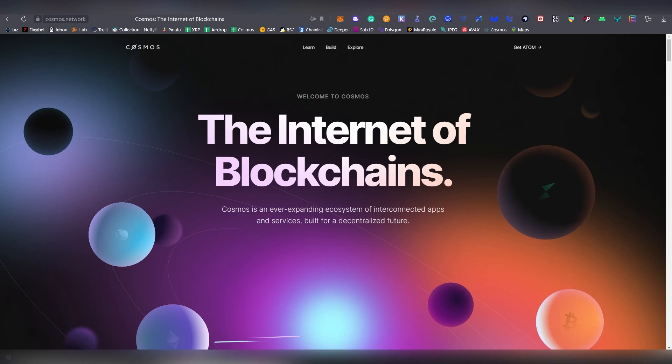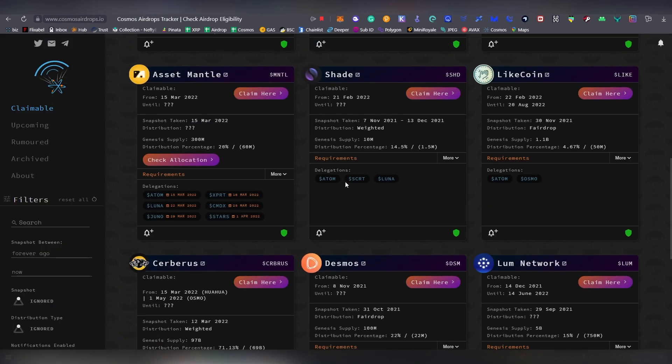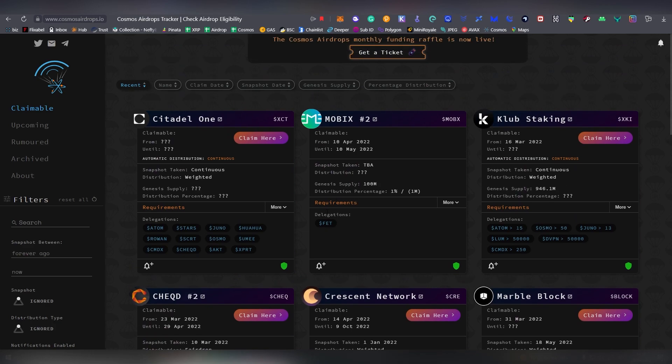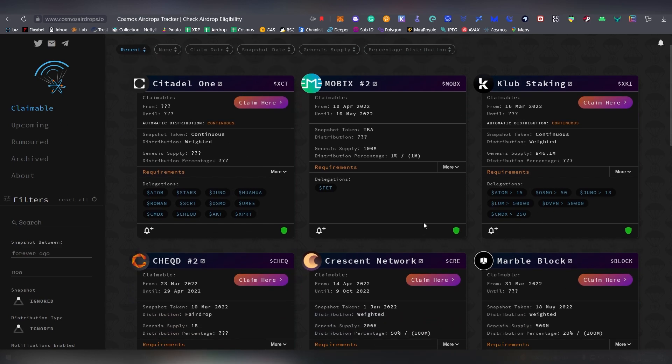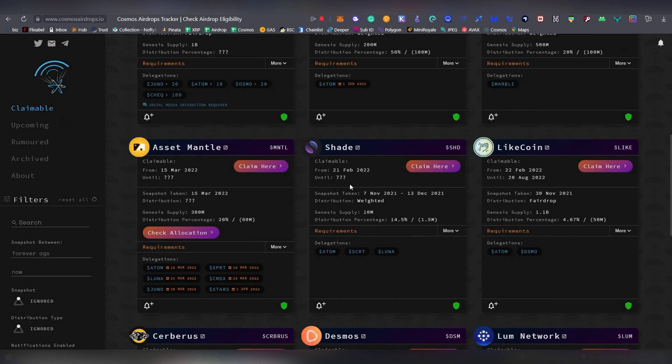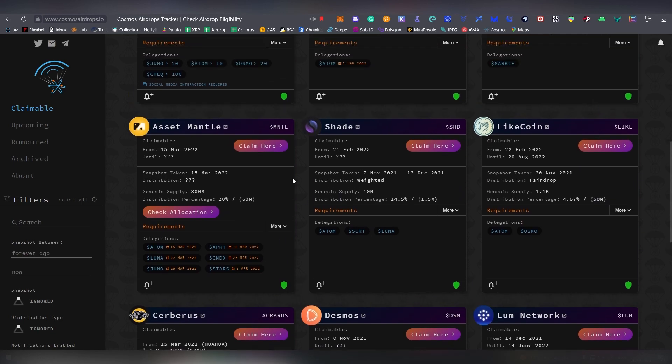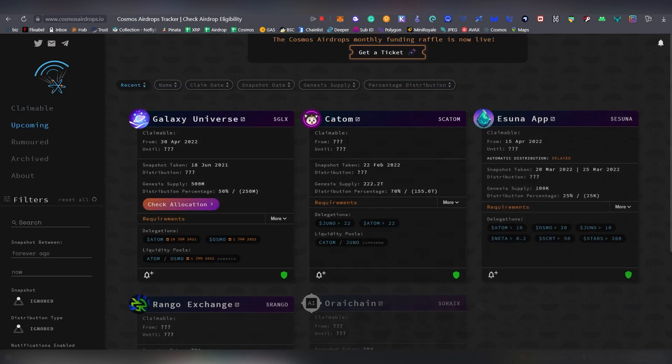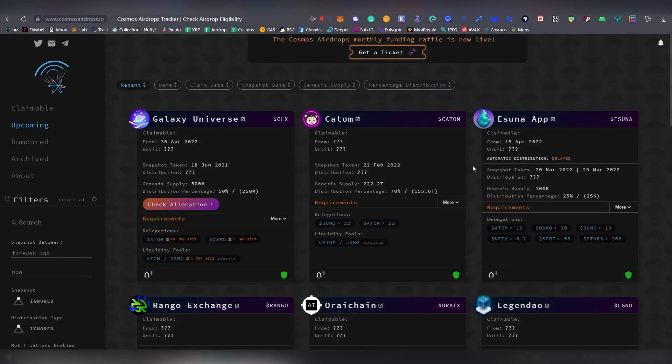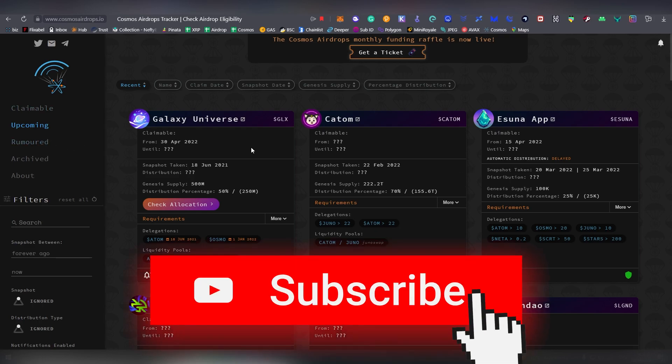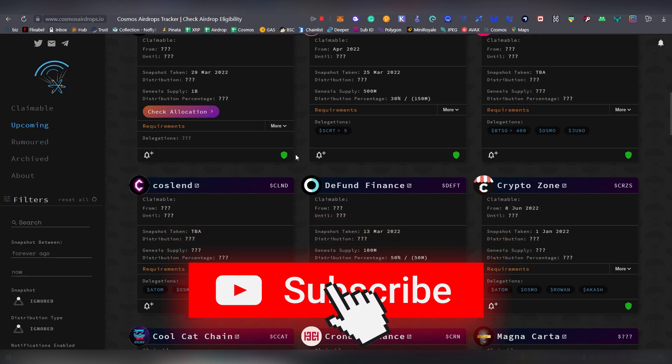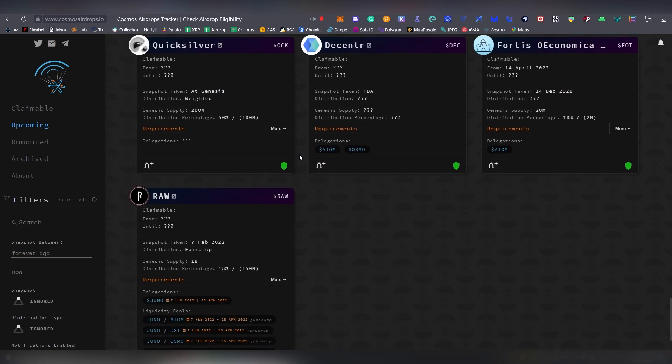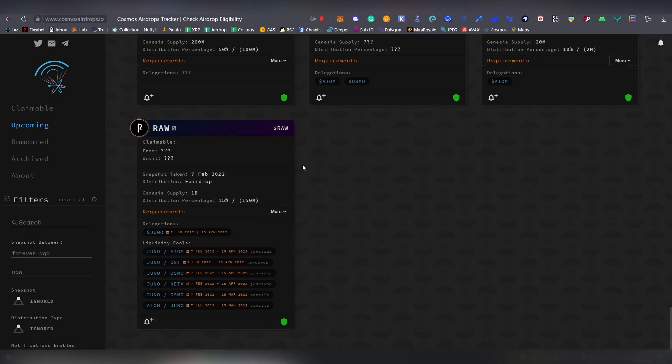Before we go into the list, I want to put out a quick shout out to a website known as cosmosairdrops.io, which is basically tracking all of these airdrops that are happening on the Cosmos ecosystem. So usually when you just stake your Atom or Juno or Osmo, you are going to be eligible for a lot of airdrops that are happening on the ecosystem. It has a claimable list which has all the existing airdrops that you're able to claim, then this whole upcoming list which goes into potential future airdrops.